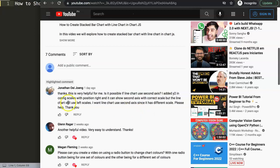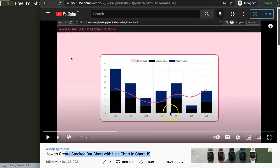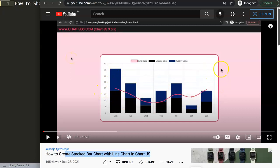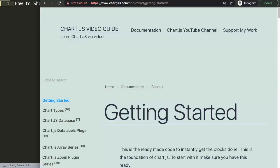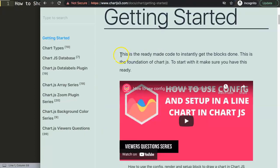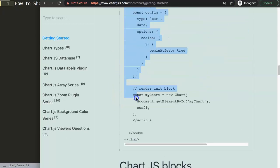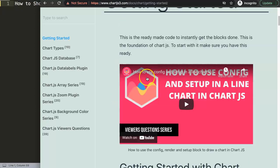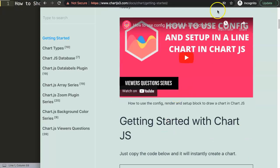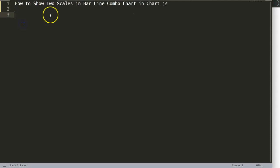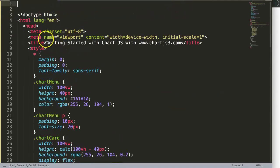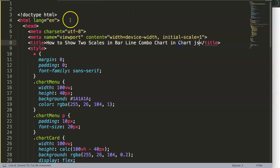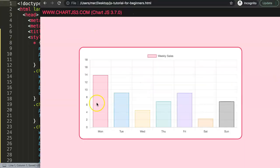Based on the question, you want a combo bar and line chart where the bar uses one axis and the line chart uses the other side. To start, we need a default code — go to chartjs3.com, go to Getting Started, scroll down, and copy the entire chunk of code. If you want to understand what this code does, watch the linked video that explains the JavaScript. Paste it in, save, and refresh — there we are.